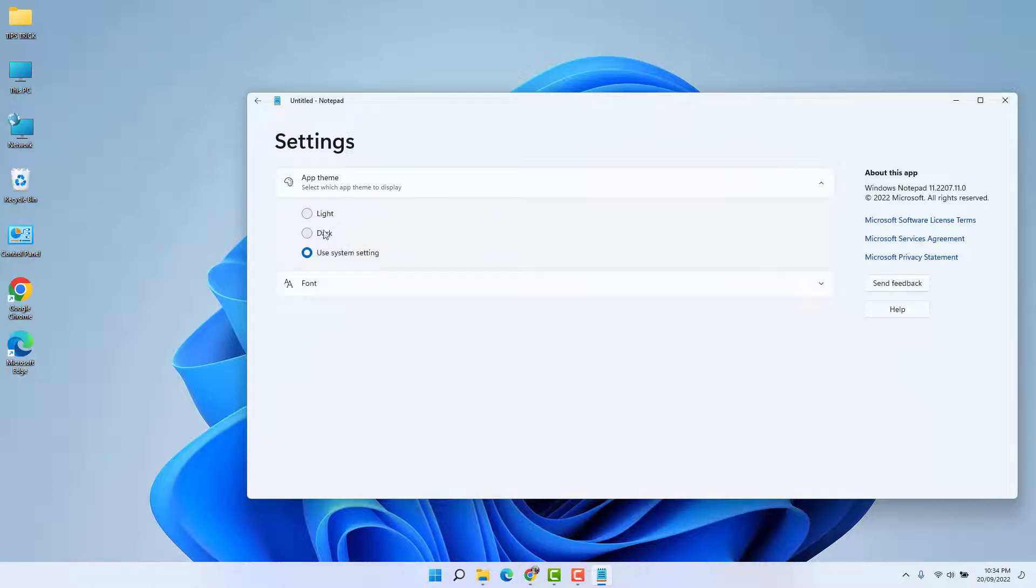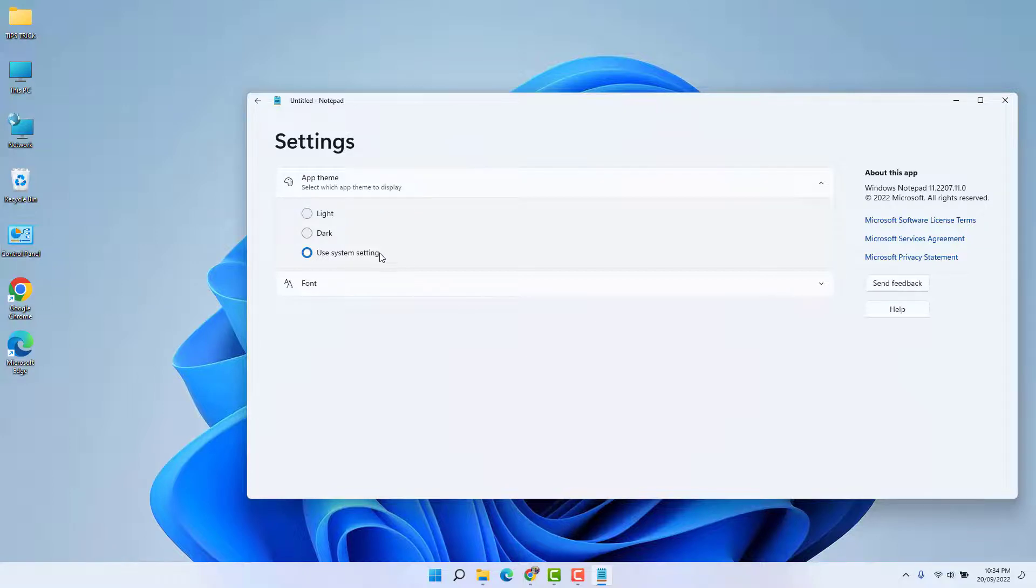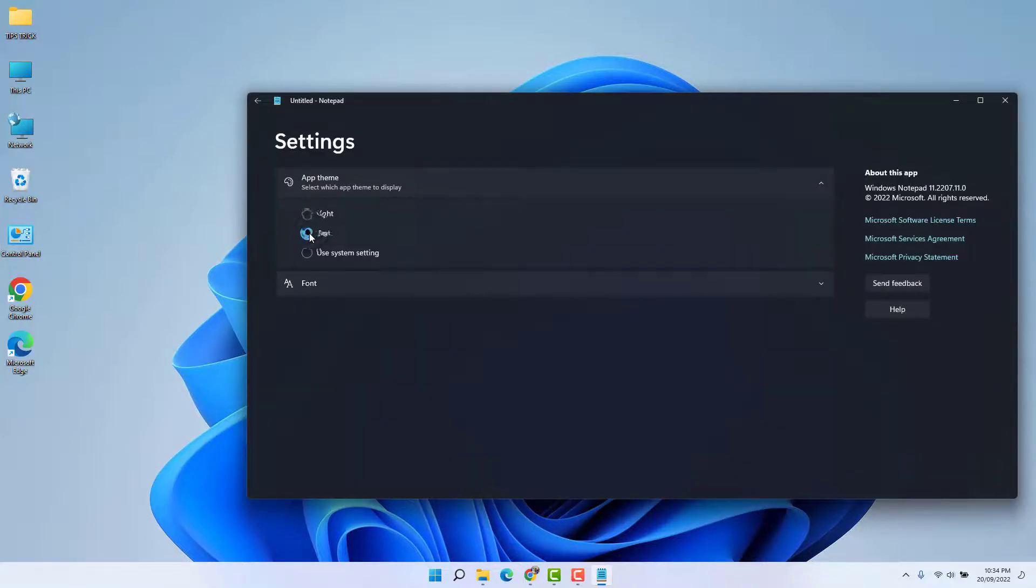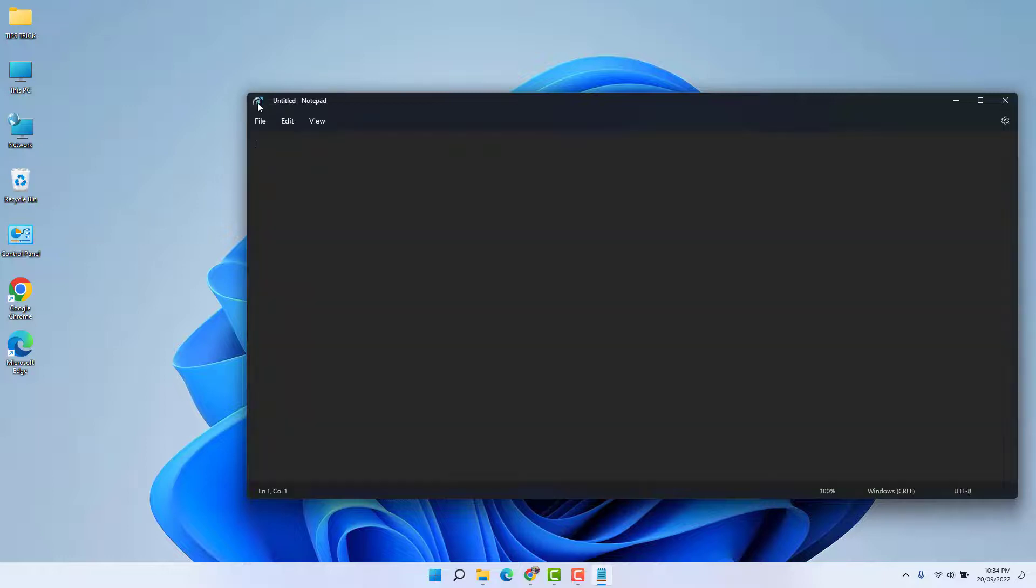Then we're going to find here three options: one is 'Use system setting', or if you decide to choose the dark mode, you can choose the dark mode. So for now, you can see my Notepad is completely in dark mode.